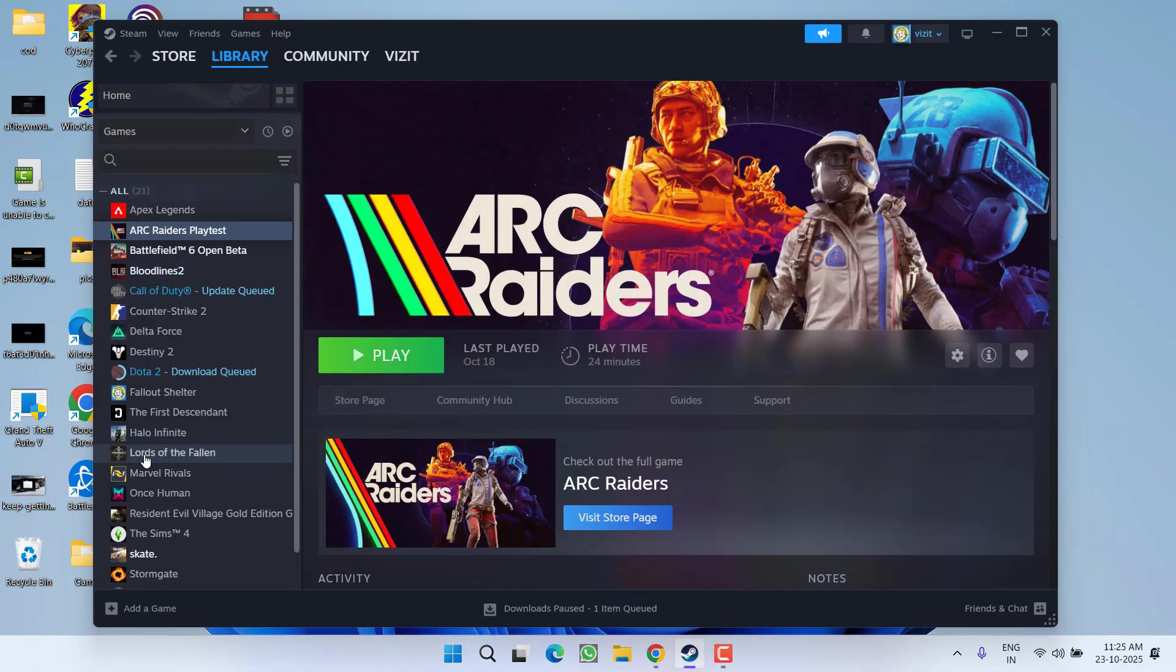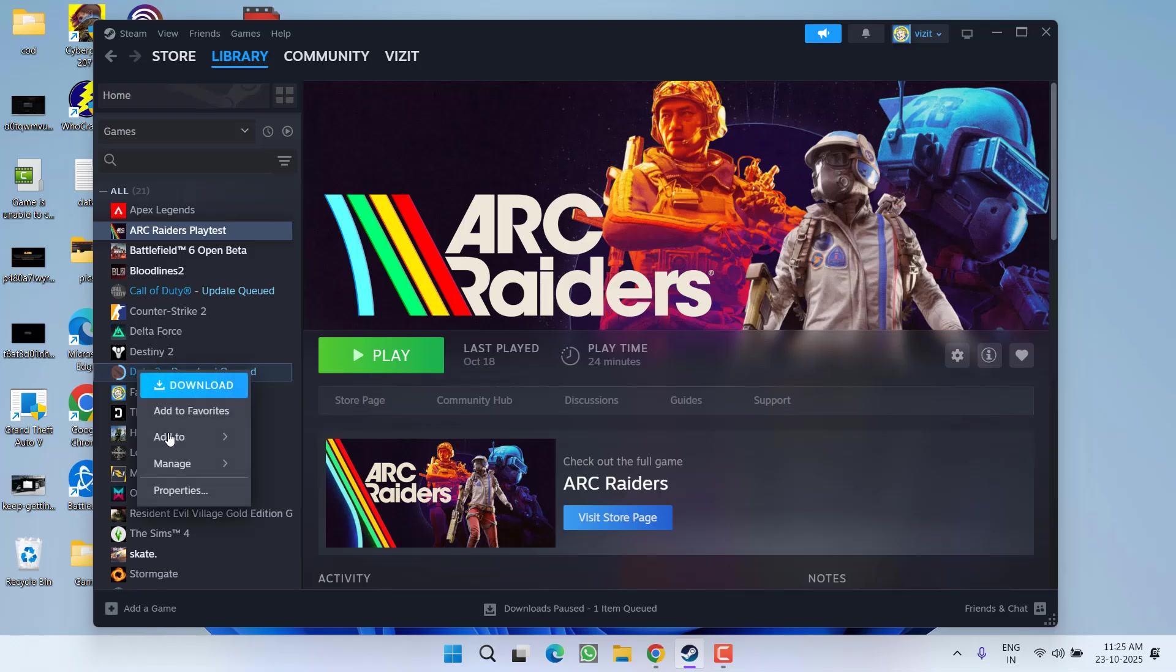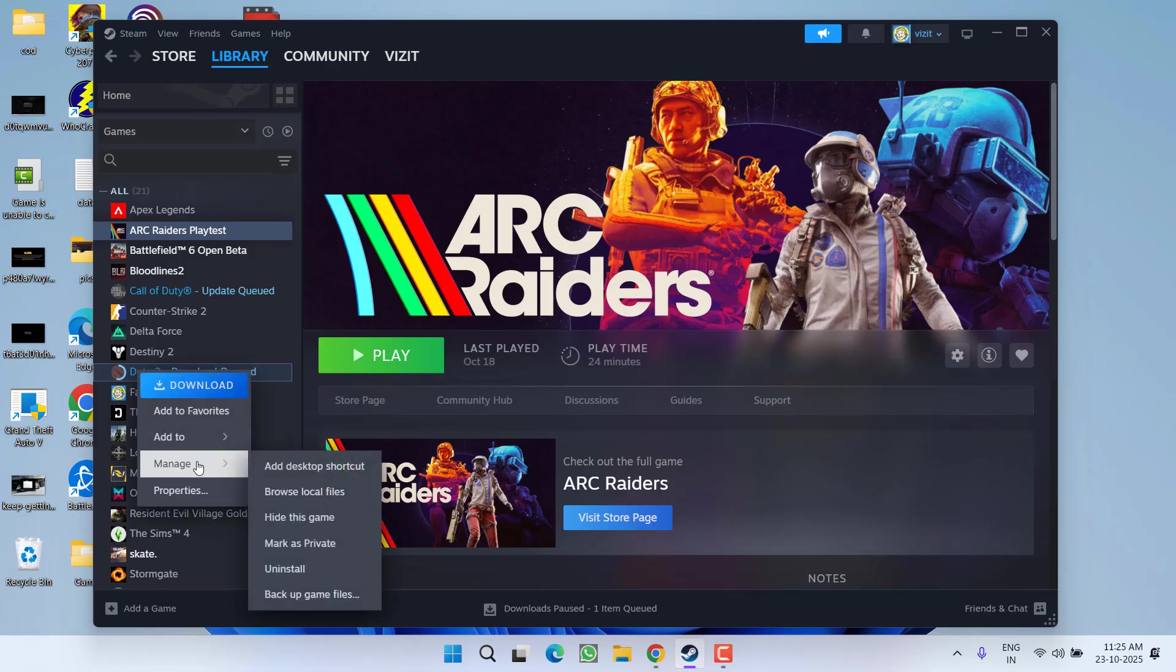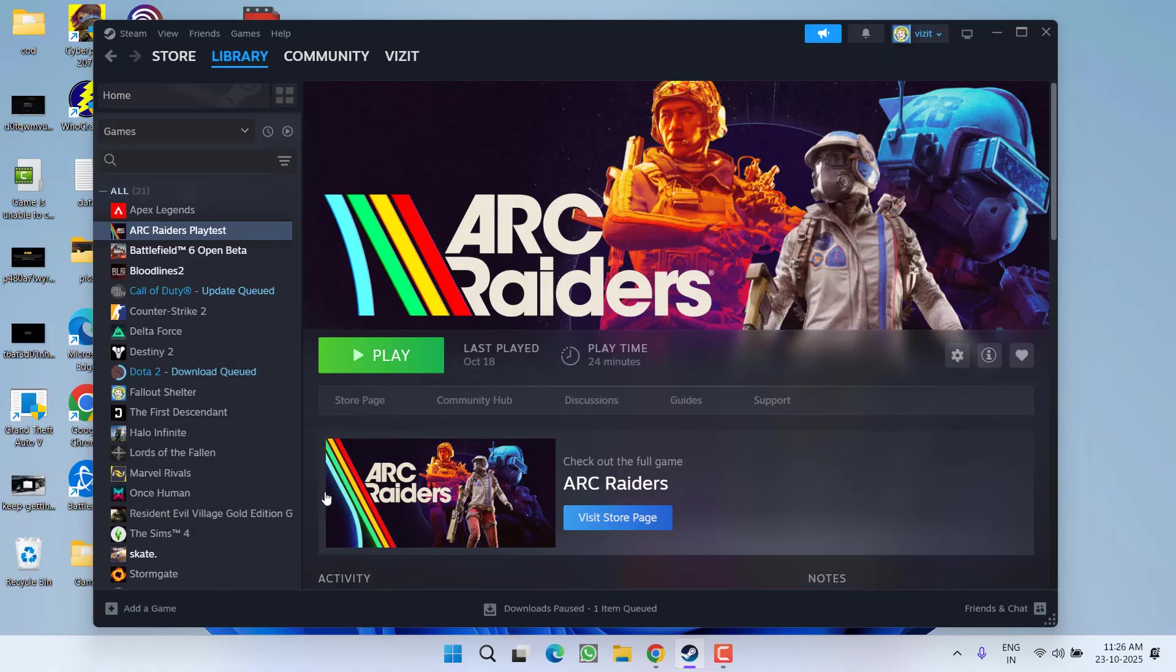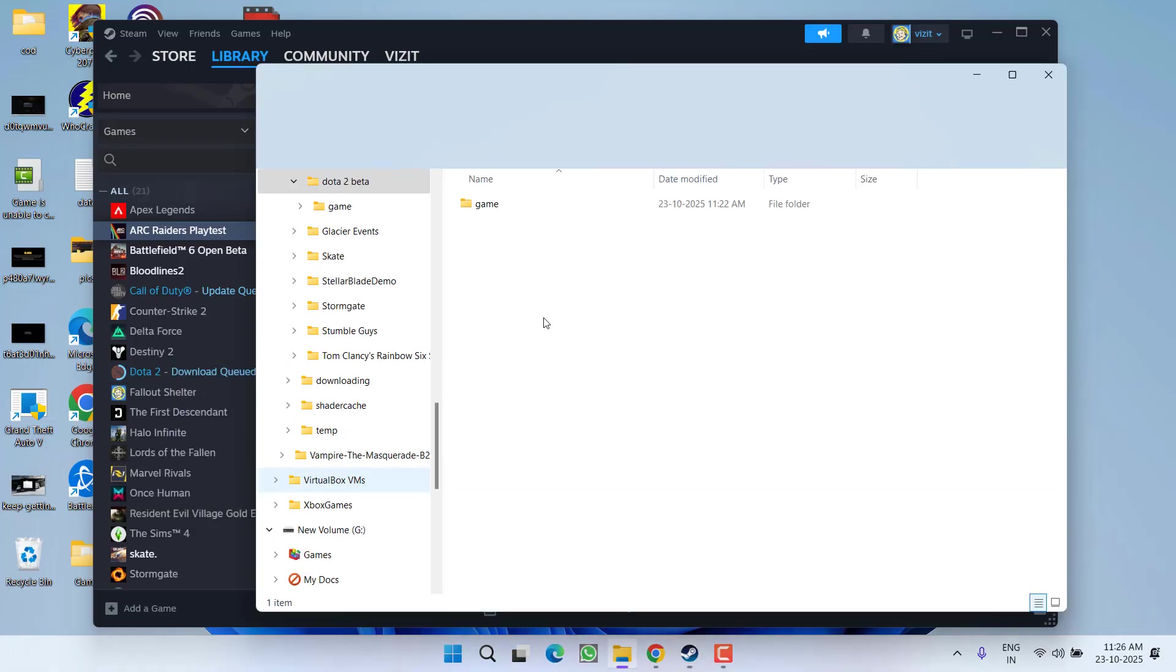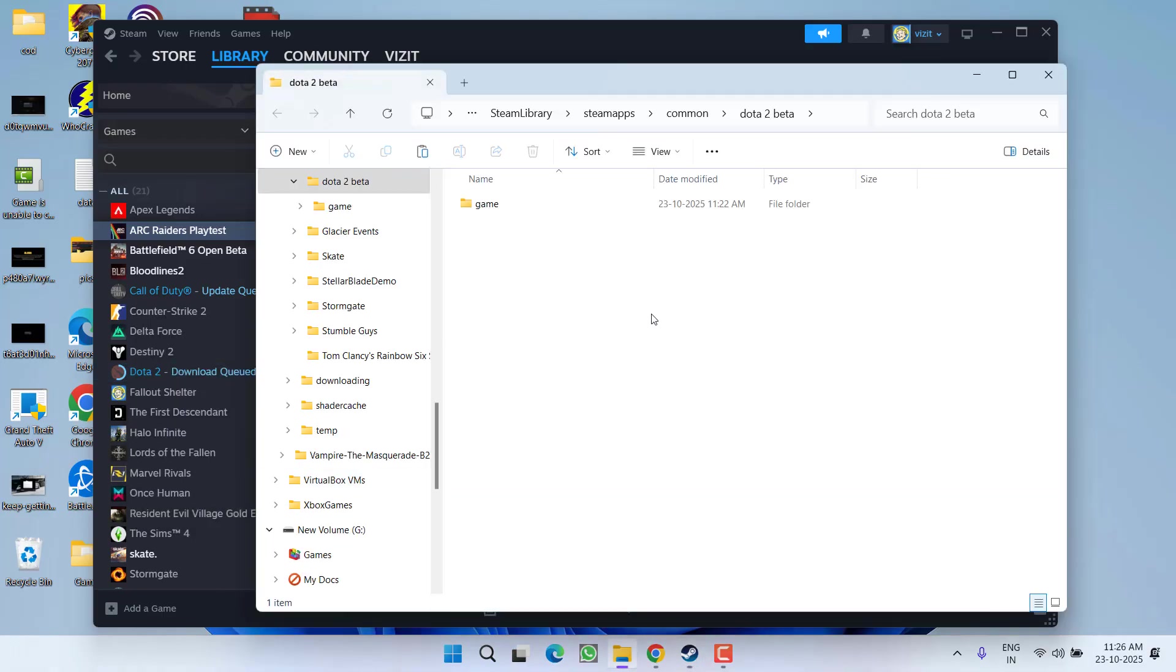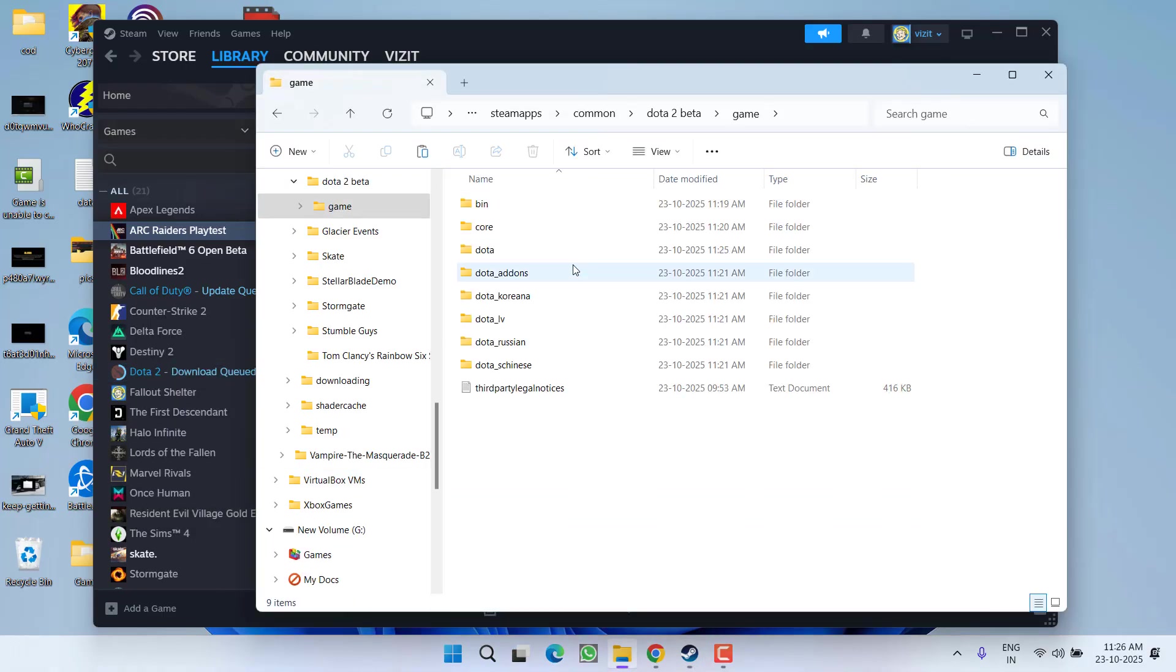Open your Steam, right-click on the Dota 2 game, go to its manage options, and click on browse local files. This will open the game directory. Open the game folder and here first of all you will find a